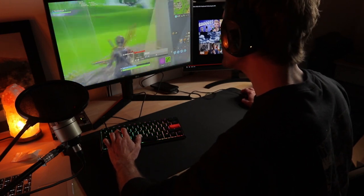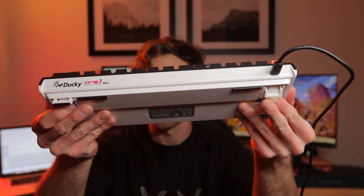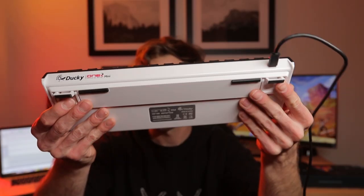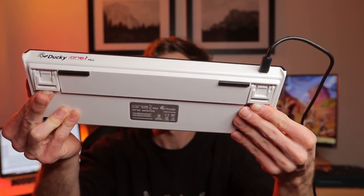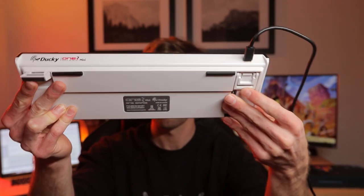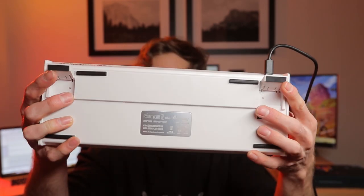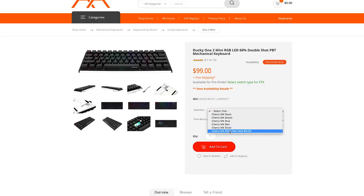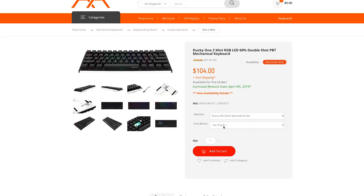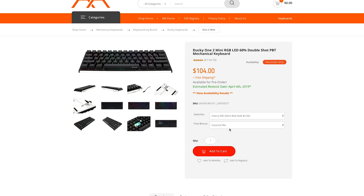The Ducky One Two Mini comes with three levels of height adjustments, each with their own firm rubber gripping so your keyboard's not going to slide around on your desk. Mechanical keyboards.com offers a free bonus. Just before placing the order, I decided to go the surprise me route.